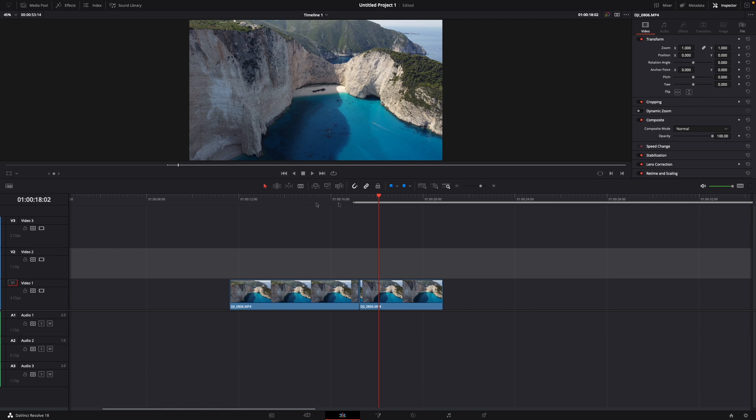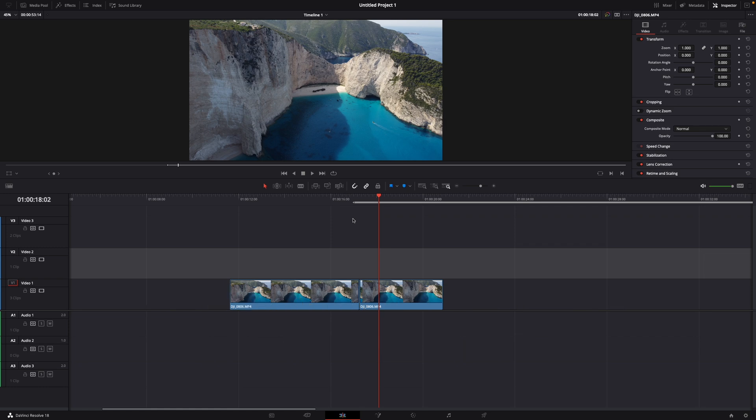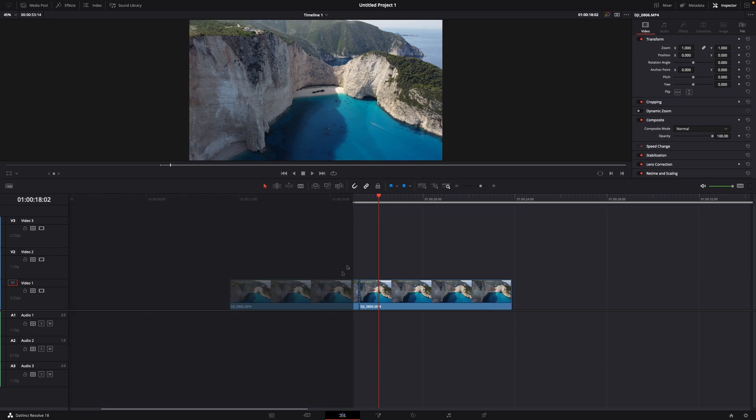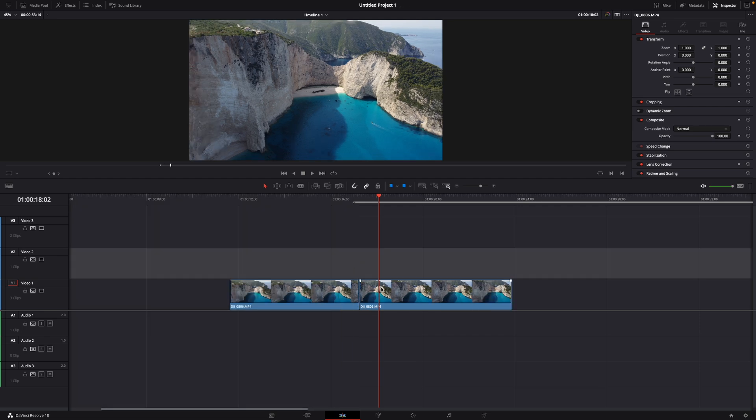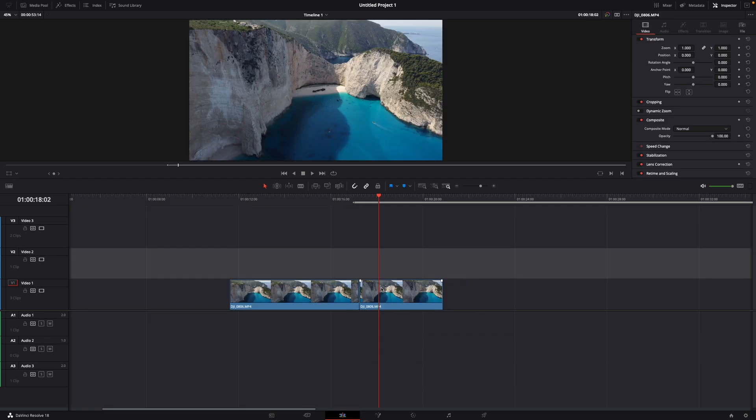As you know from my last video, to undo an action on Mac it's Command+Z. To redo an action, there's also a simple shortcut. On Mac it's Shift+Command+Z, and on Windows it's Ctrl+Shift+Z. So for me on Mac, I just press Shift+Command+Z and as you can see it redoes my action that I did before.